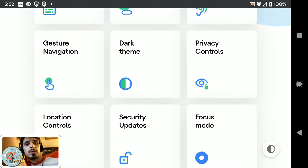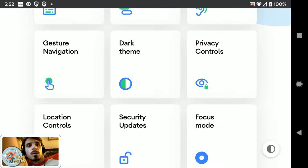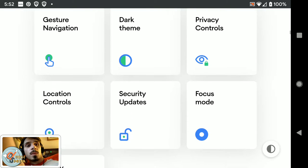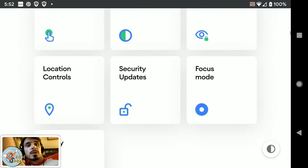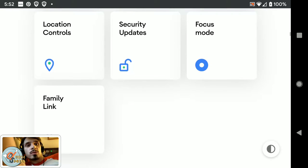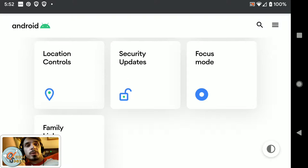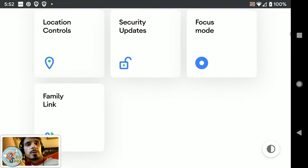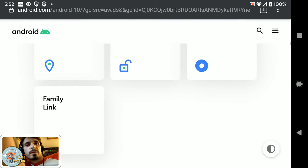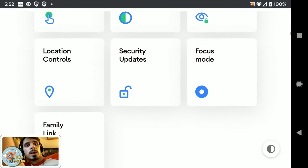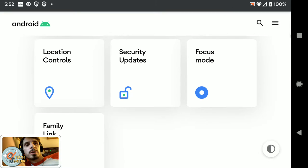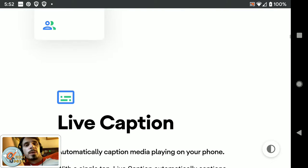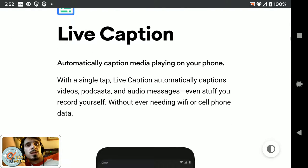There's the new gesture navigation system. We finally have a system-wide dark theme, better privacy controls, better location controls, security updates come out faster, and there's a focus mode and also a family link for controlling and monitoring what your families who have Android devices can do.